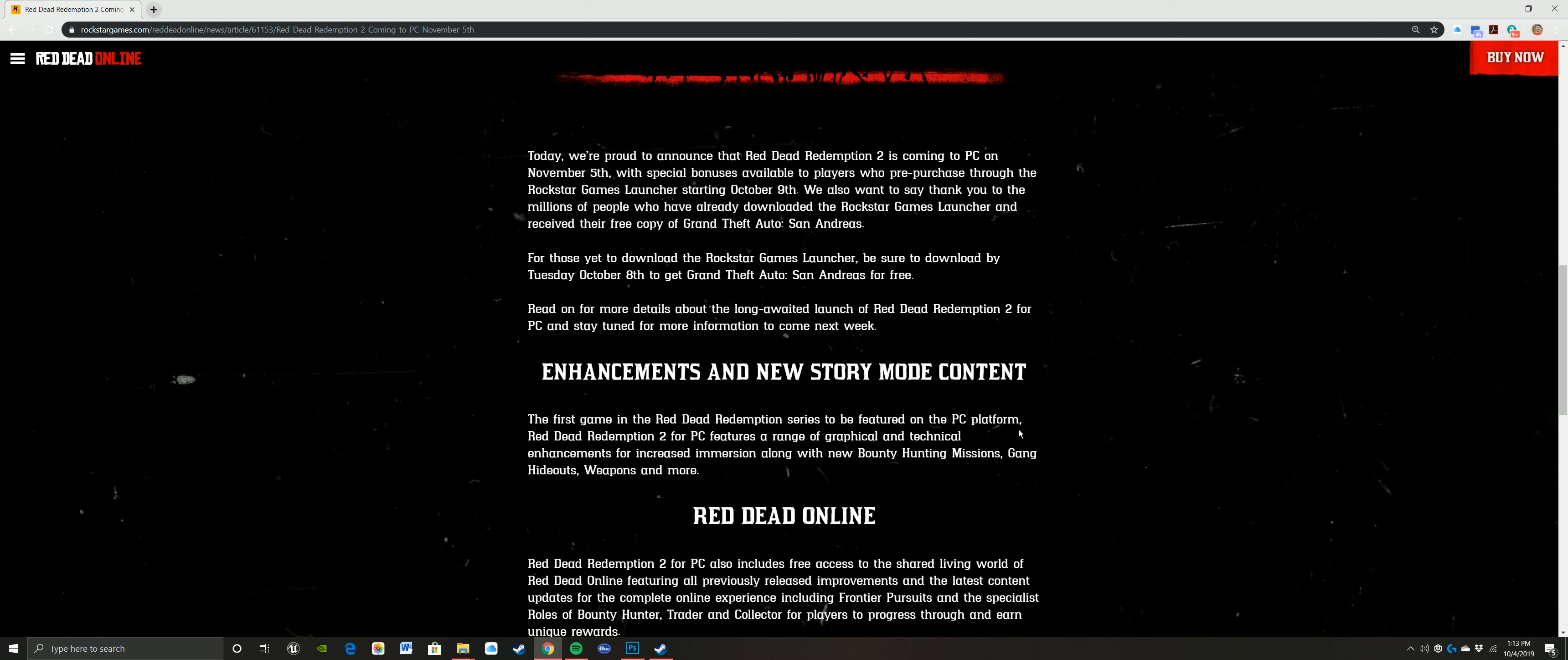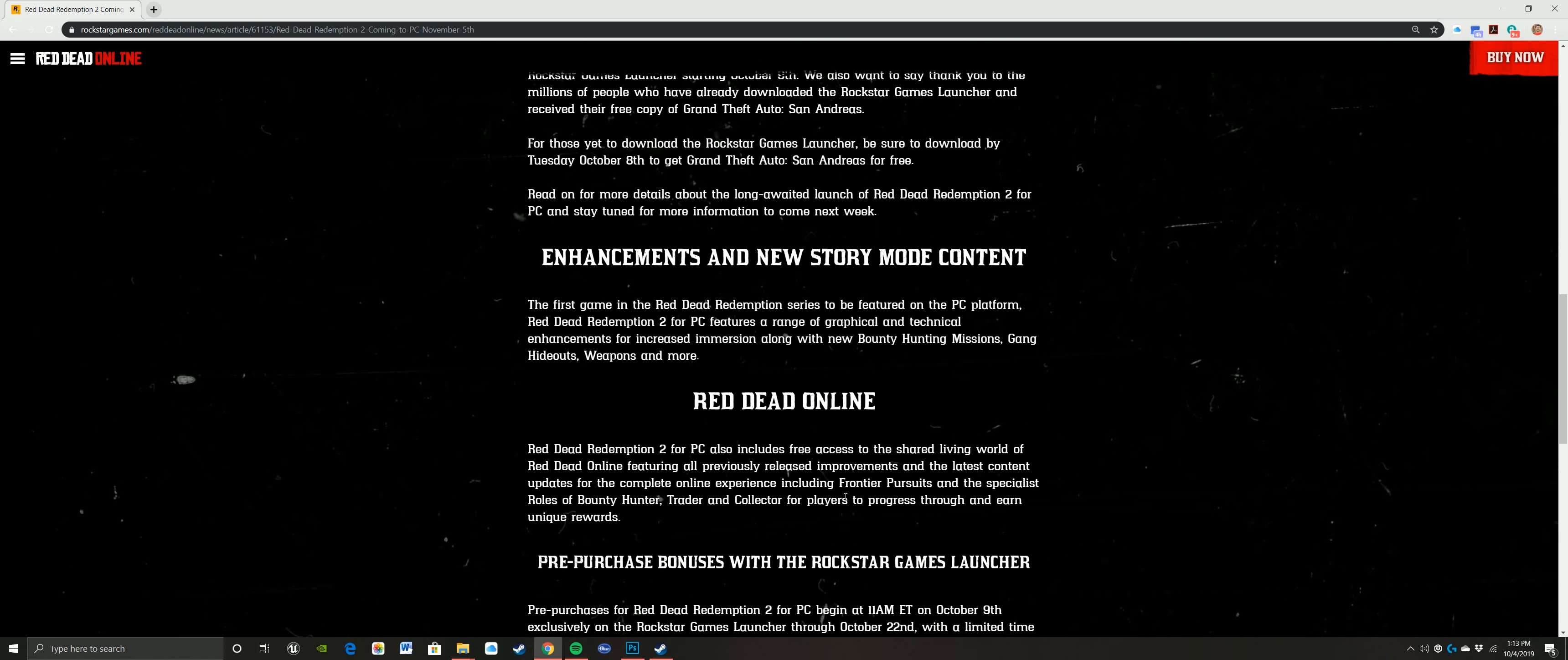And you're getting enhancements and new story mode content. Super curious about that. For those that played through the game, I mean, the story is long. It's like 60 missions. It takes a long time to get through. One of the most compelling stories I've played in a long time.